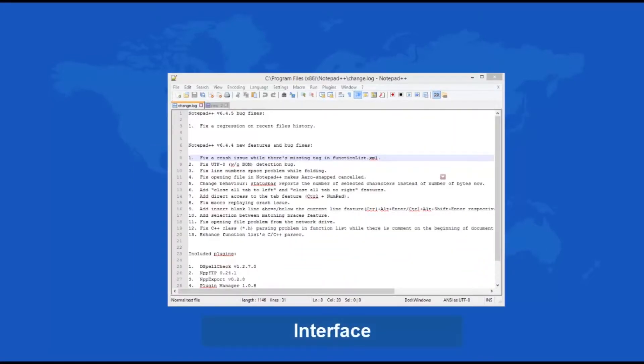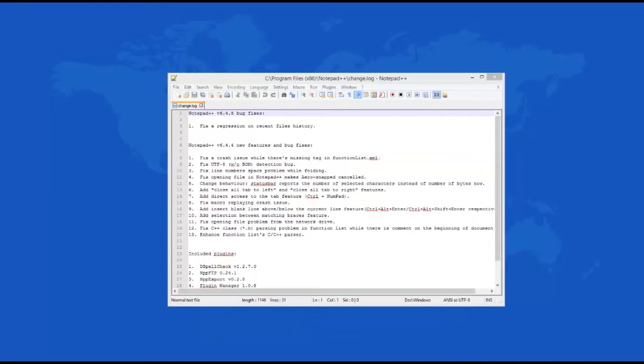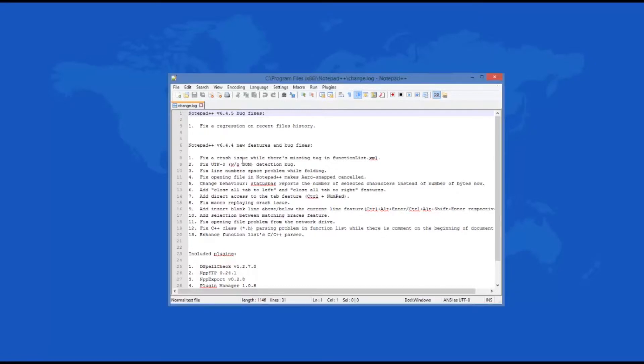Notepad++ is a powerful replacement for the popular Windows Notepad application. Governed by the GPL license, Notepad++ is completely free to download and use and offers much more functionality than the Windows Notepad application.